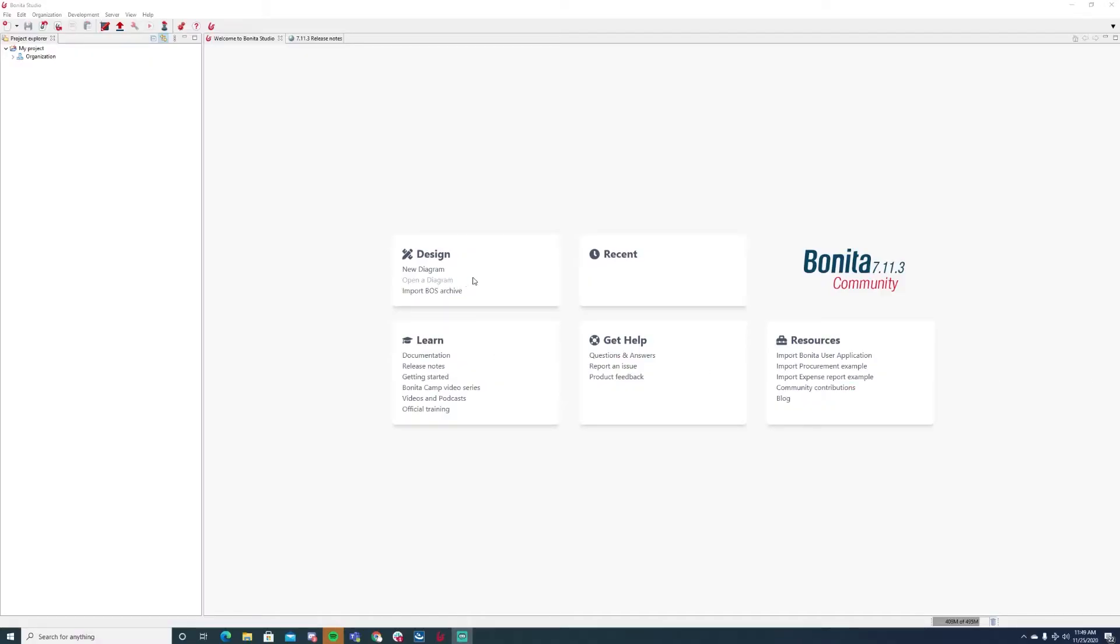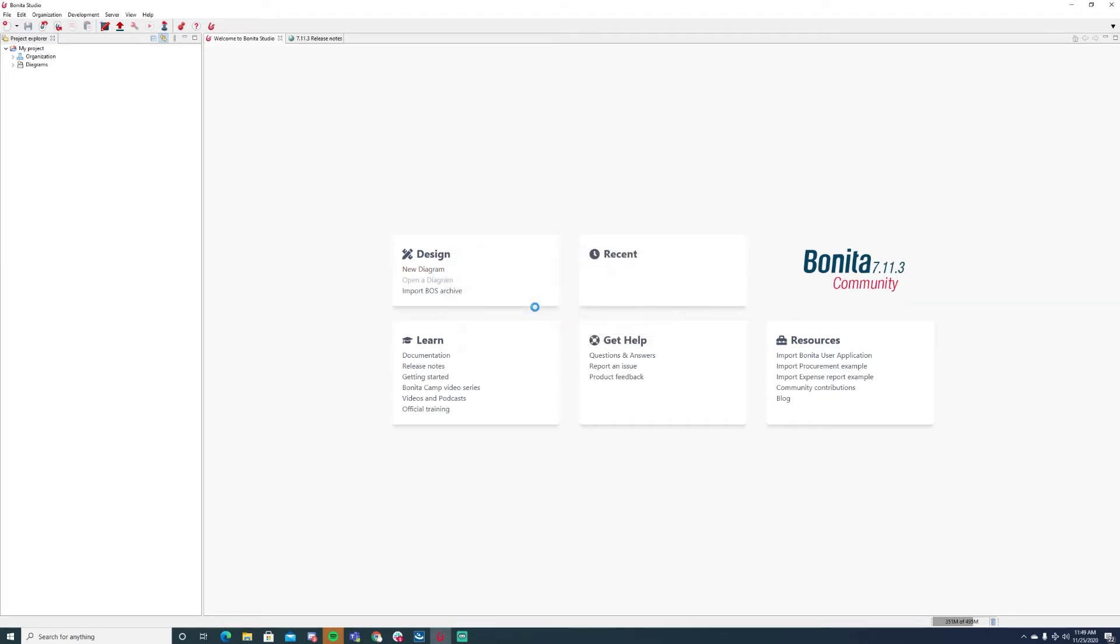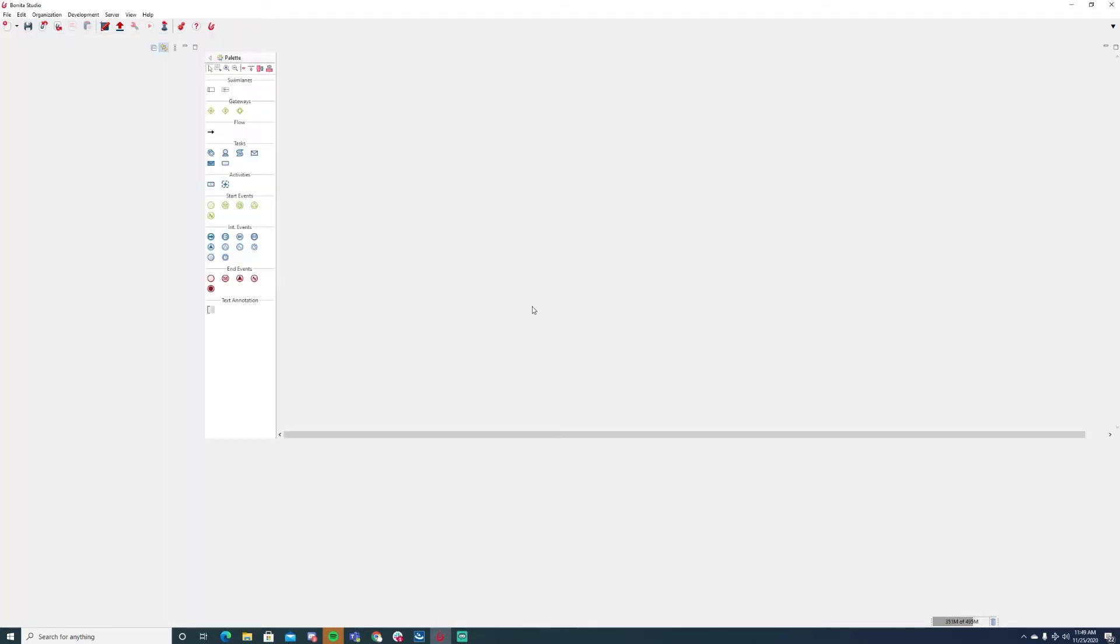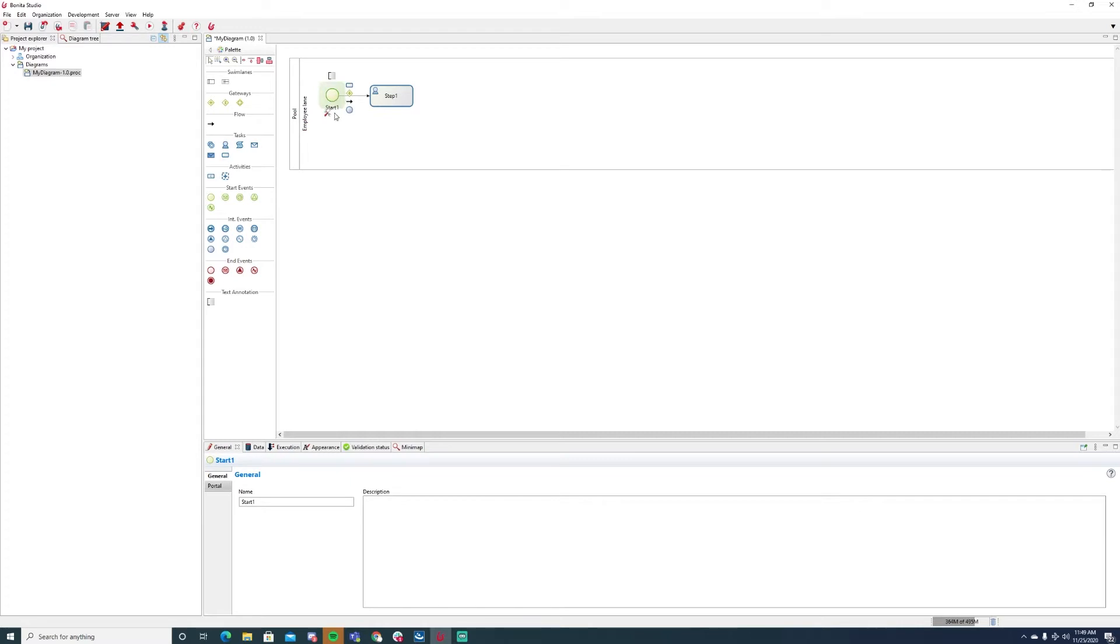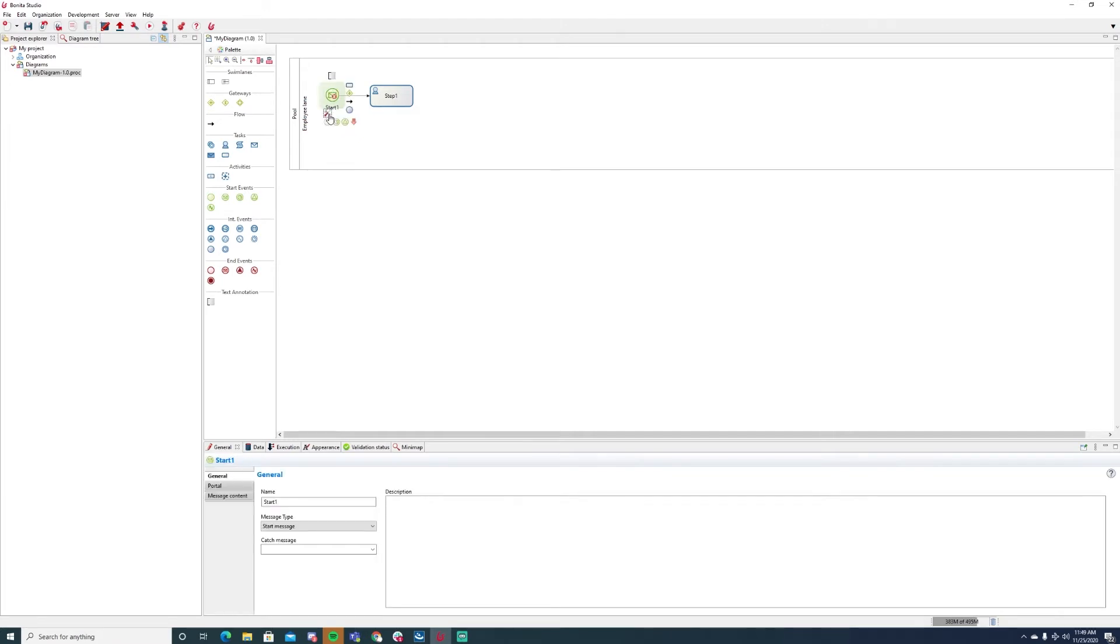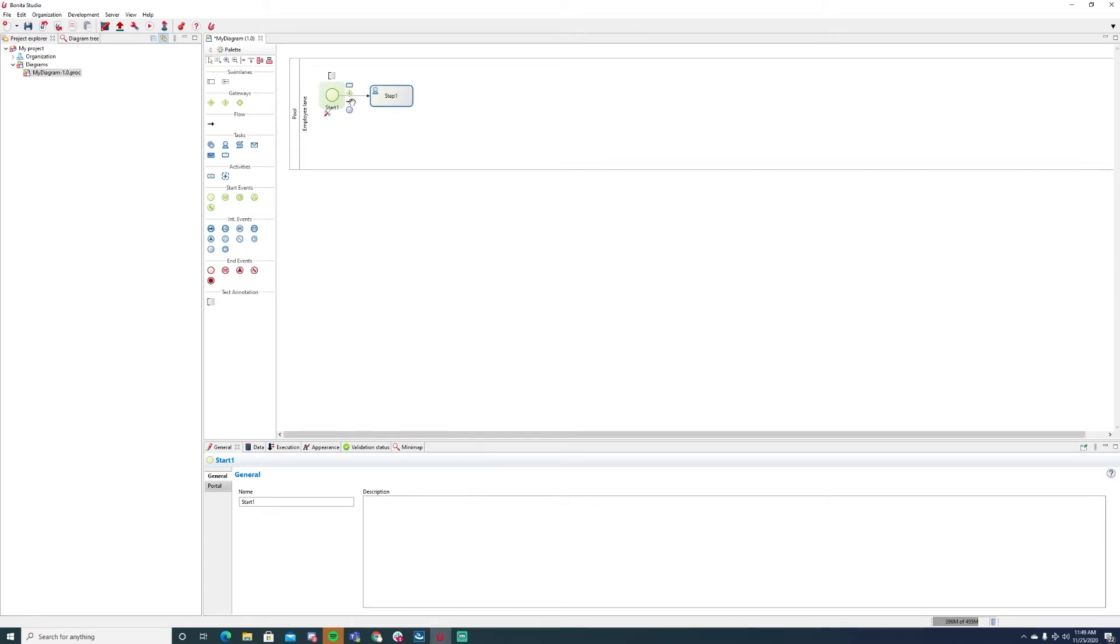Bonita offers a proprietary BPM option, but it also provides an open source community version that supports workflows for applications that need to be continuously updated in real time. The software's interface is easy to use, and it offers both a web-based drag-and-drop interface as well as an application interface for offline work.